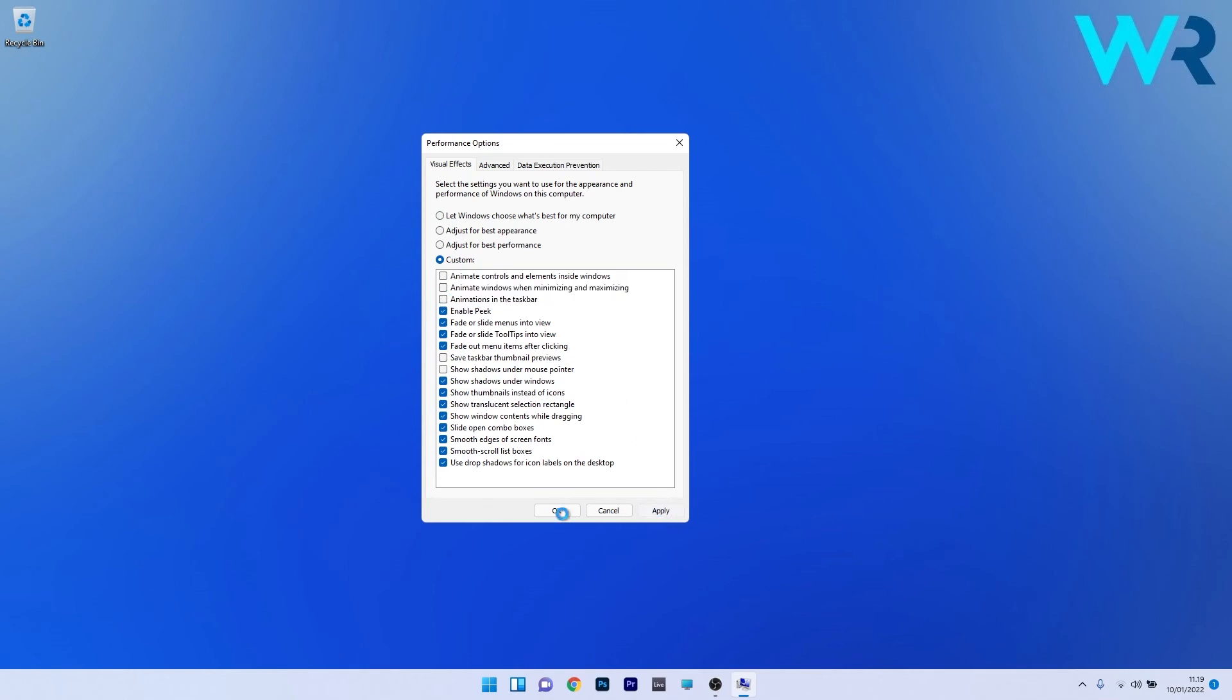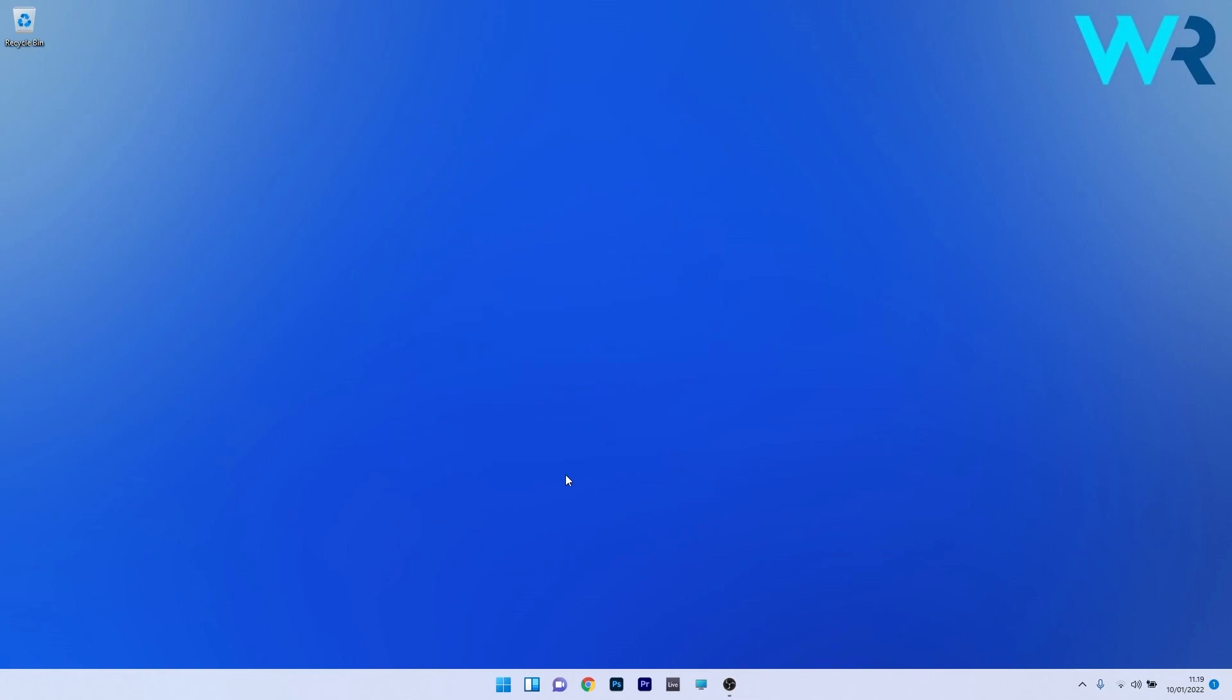Click apply and OK to save the changes, then restart your PC for the changes to take effect.